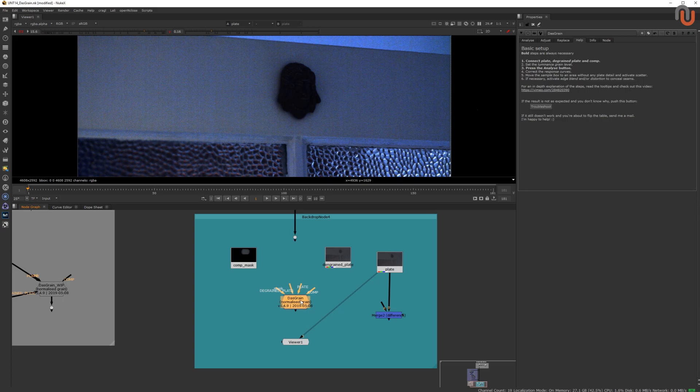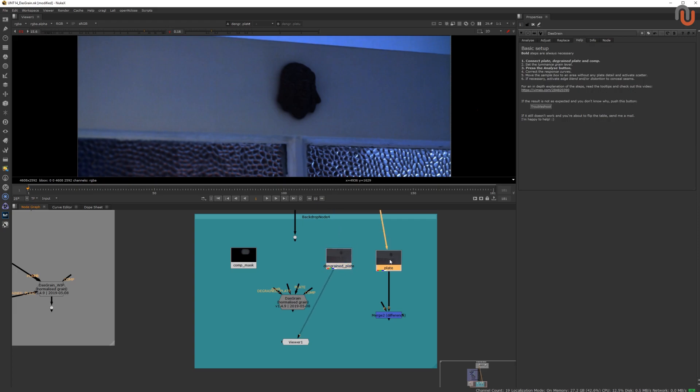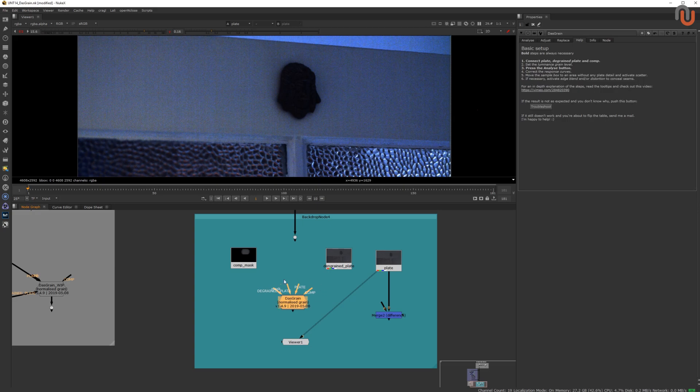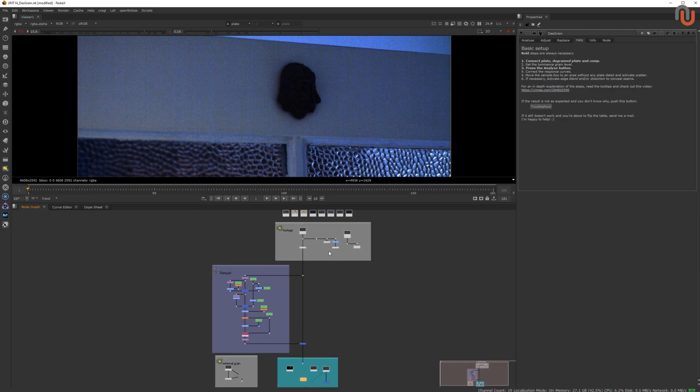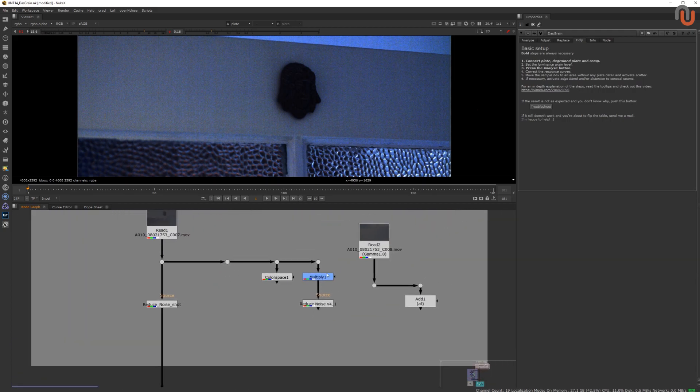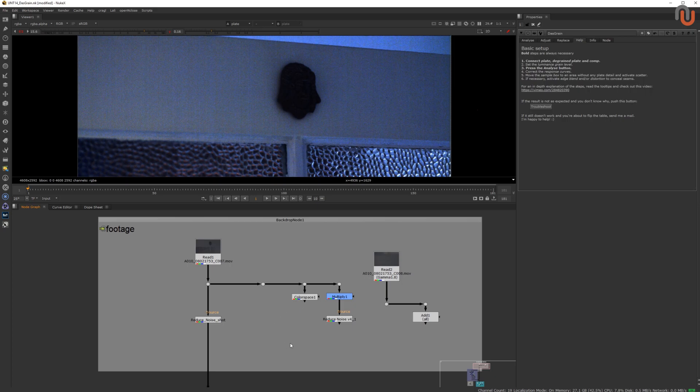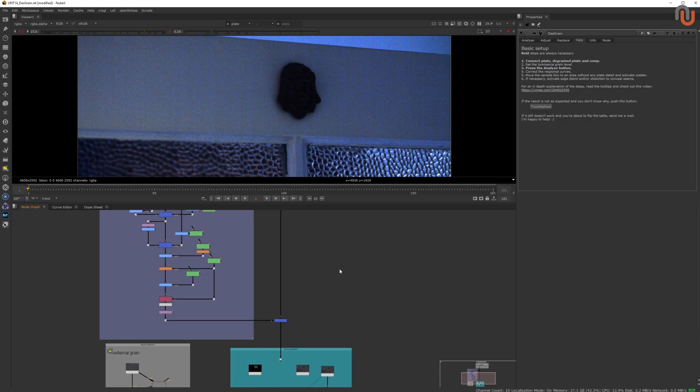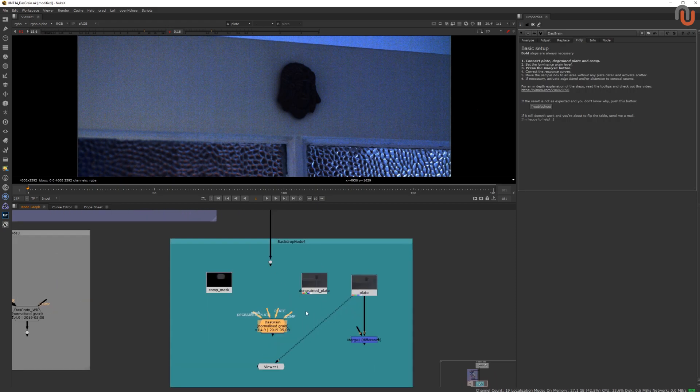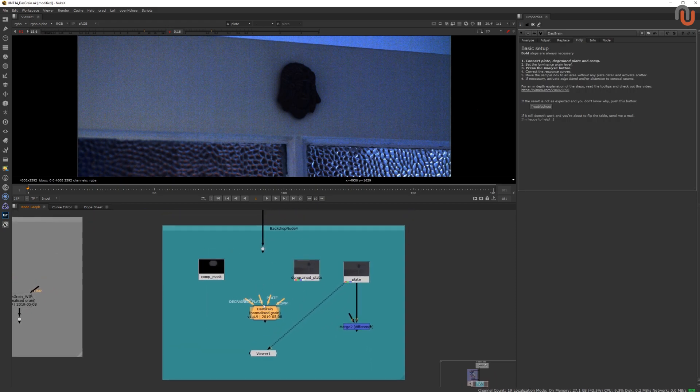The quality of the re-graining result that Das Grain can give you depends on the quality of your de-grained plate. Which means, if the de-graining of your plate is not good, the re-graining of Das Grain will not give you a good result either. That is why I have created a short video tutorial about Neat Video's Reduce Noise, with the help of a fellow compositor by the name of Liam Gehr, who was kind enough to show me his professional approach to de-graining or de-noising your footage the right way. You can find this tutorial by clicking on the respective link in the description of this video.